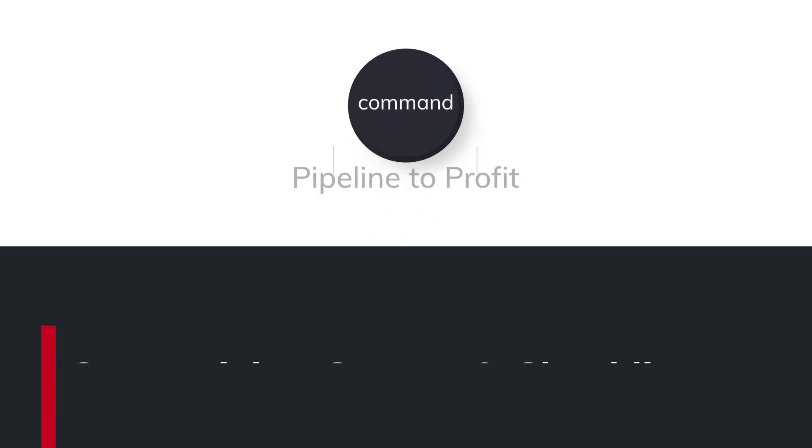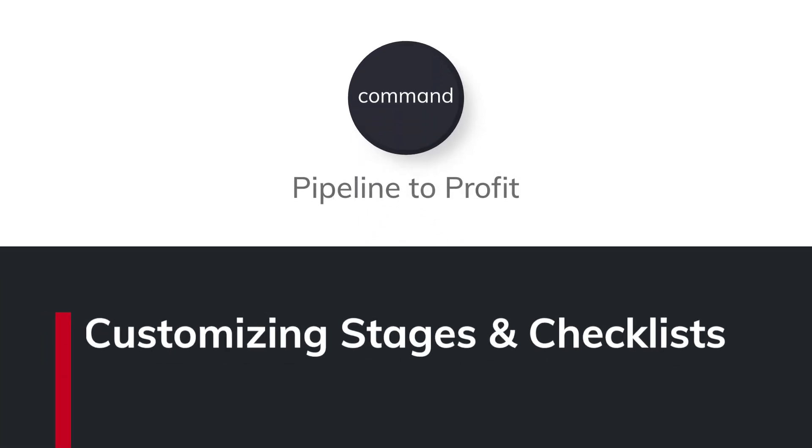Hello everybody and welcome to the on-demand videos for our class Pipeline to Profit. My name is CJ Johnson and I'm a training specialist with Keller Williams.